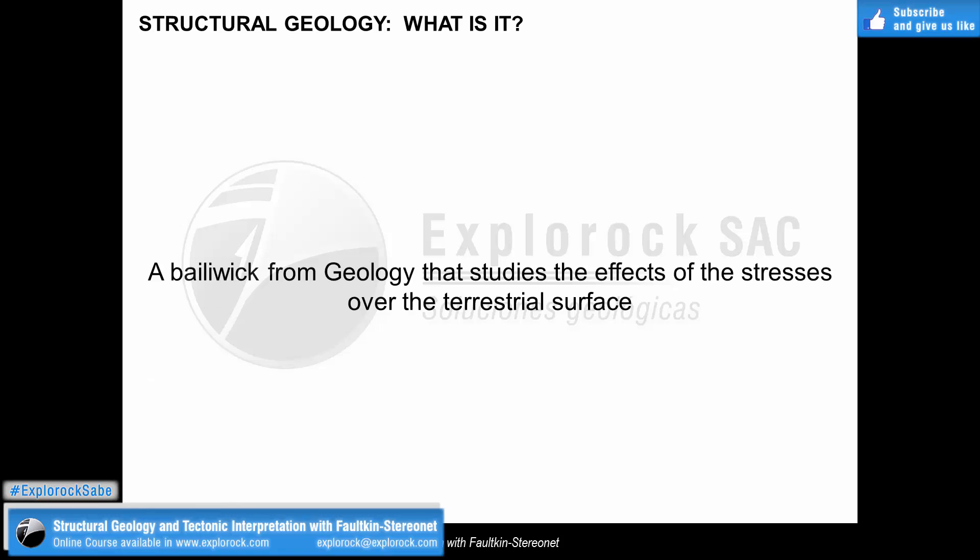What is structural geology? It is one of several bailiwicks of geology that allows geologists to understand the Earth's crust in terms of its deformation — not only the one which is present nowadays, but also which has occurred in the geological past, involving millions of years before this era. The geological processes include deformation and the generation of physical features that, in other words, are printed on rocks.